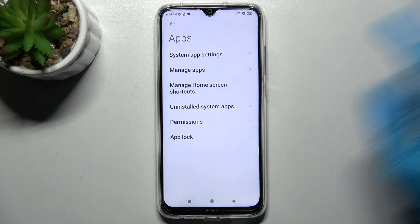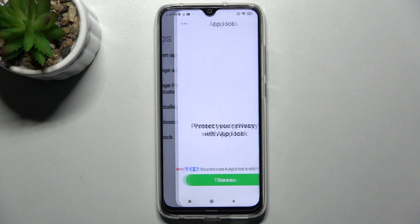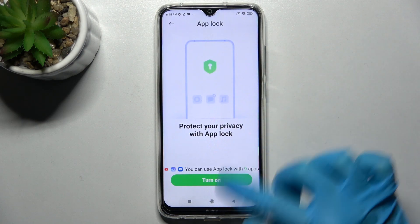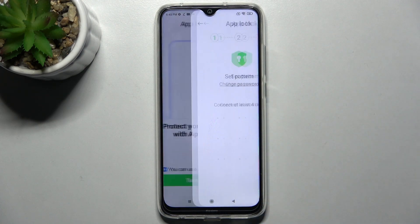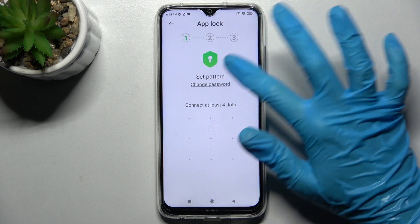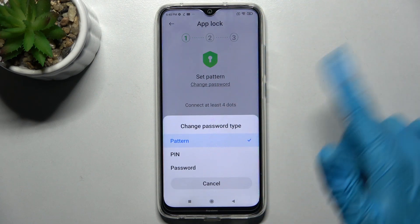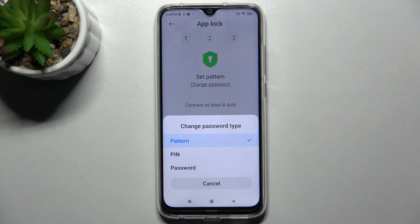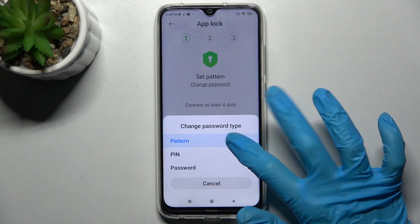After that, you need to select App Lock, choose Turn On, then choose Change Password. Select one of the locking methods by tapping on the best one for you: pattern, PIN, or password.